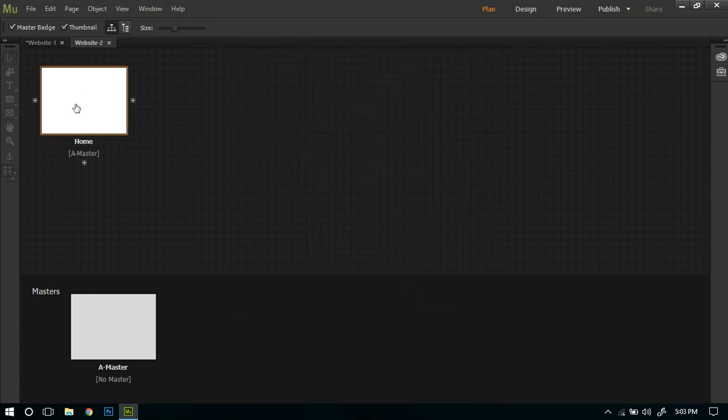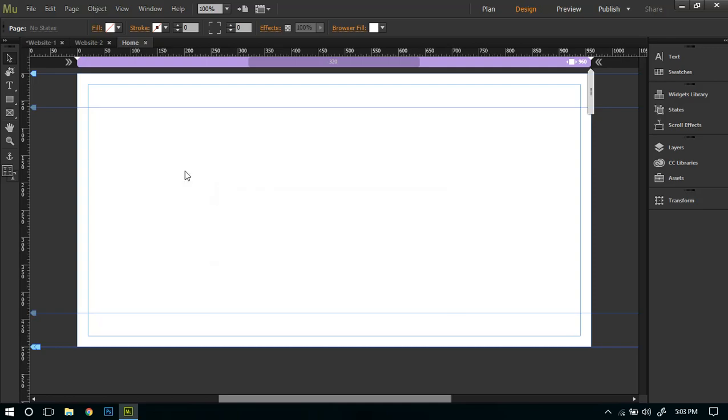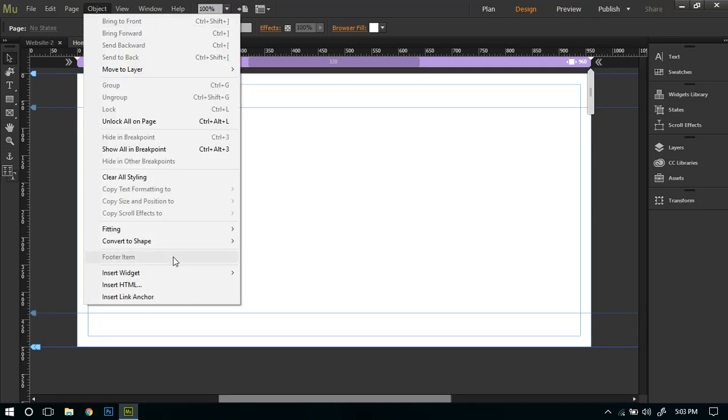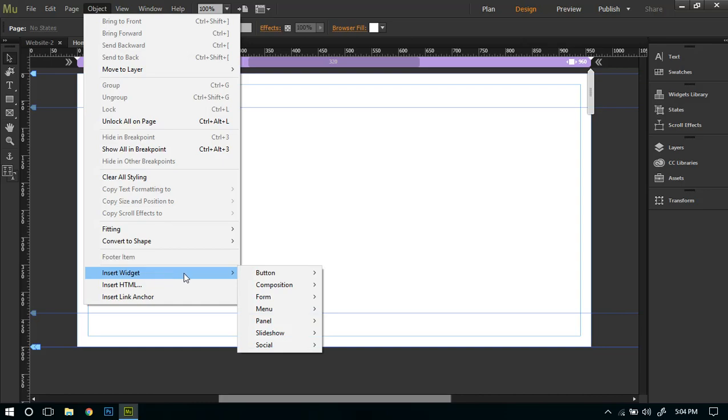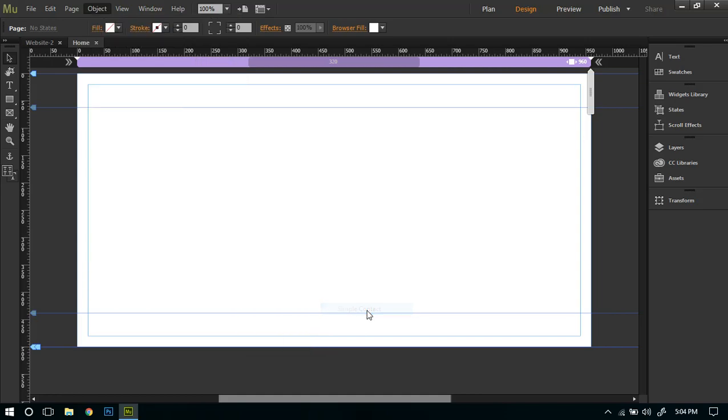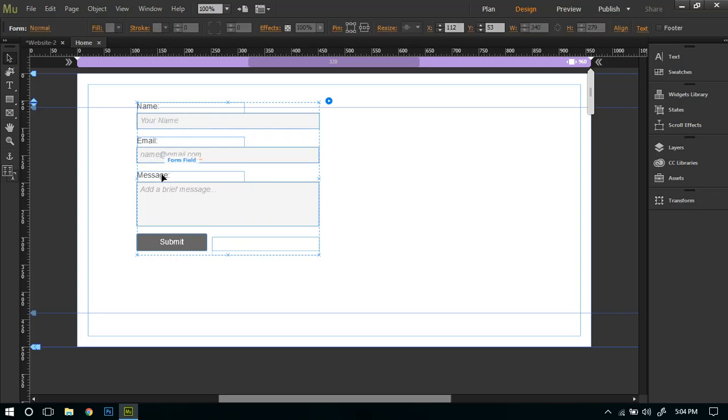I'll go to the home page and now I'll go to Object, and here from Insert Widget I will go to Form, and then first of all I will click on Simple Contact. You will get a simple contact with your name, email and message. You can click on this little circle with play button.